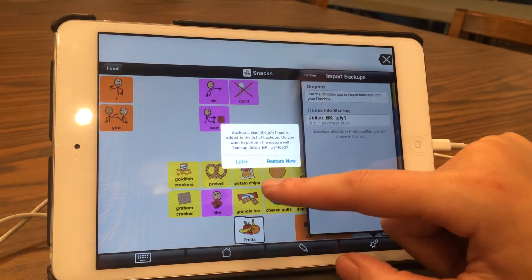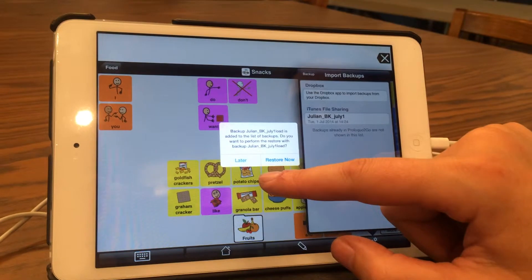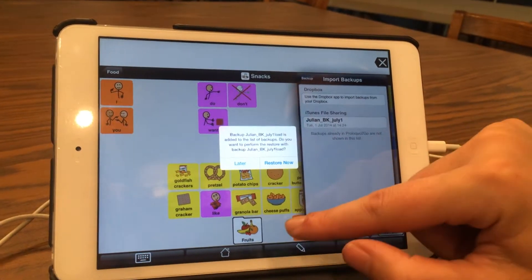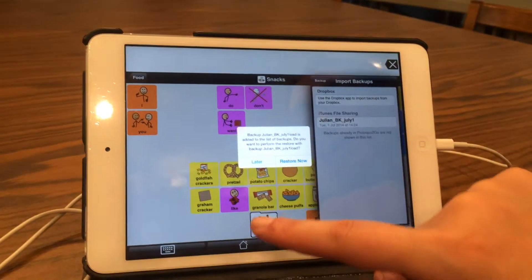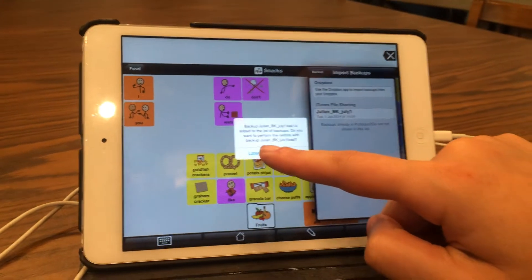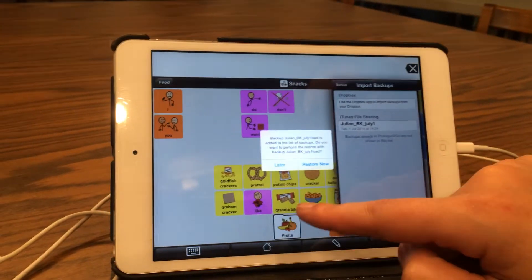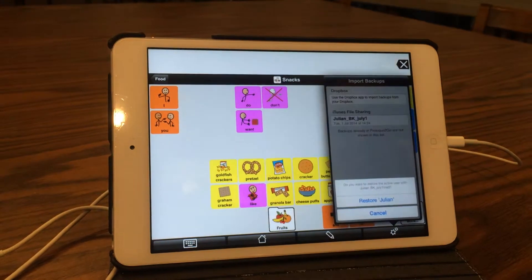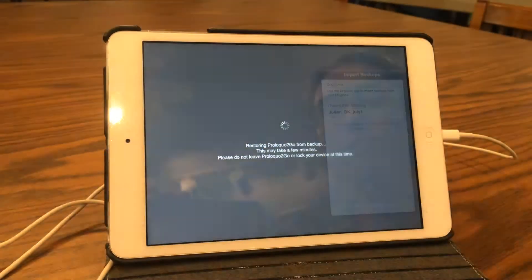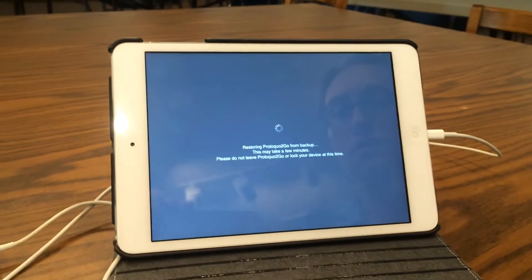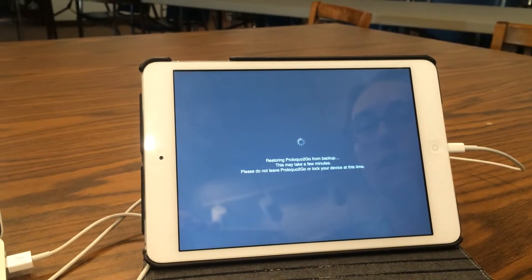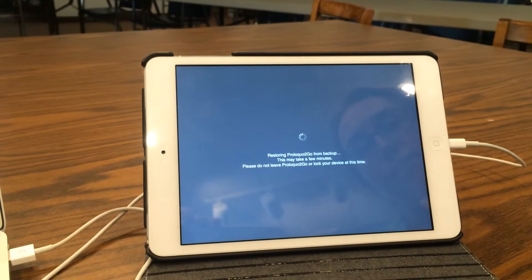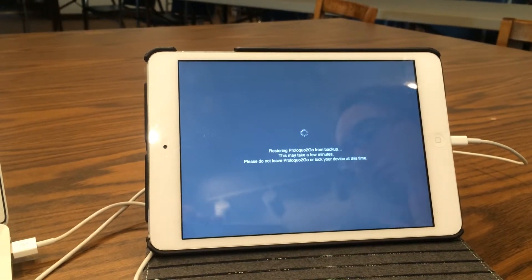Do you want it to perform the Restore? Yes. Now, this is different if you had a different user open in the background. You're going to want to restore later, or it will replace the user you have in the background. Restore Julian. And now that will come up with your Backed Up Vocabulary.